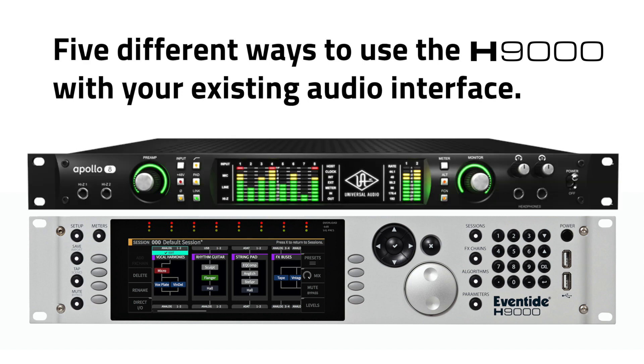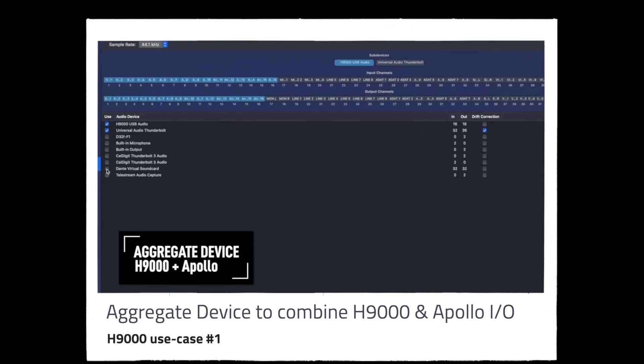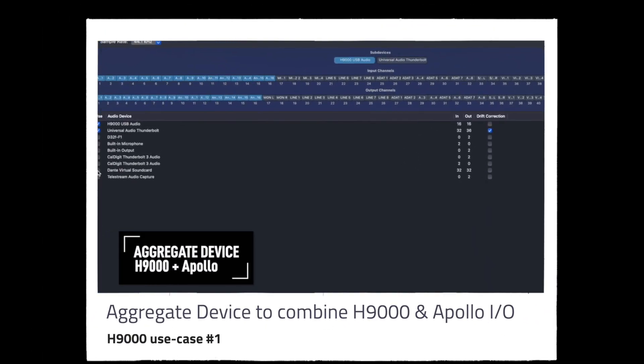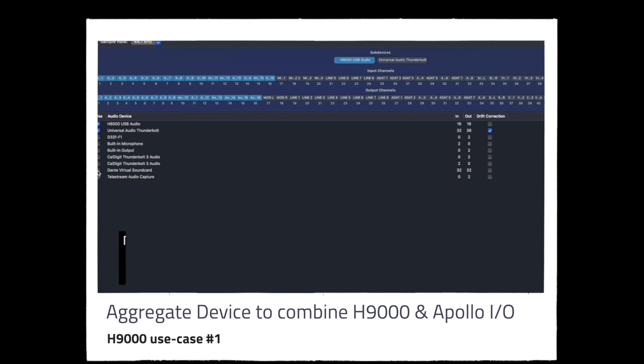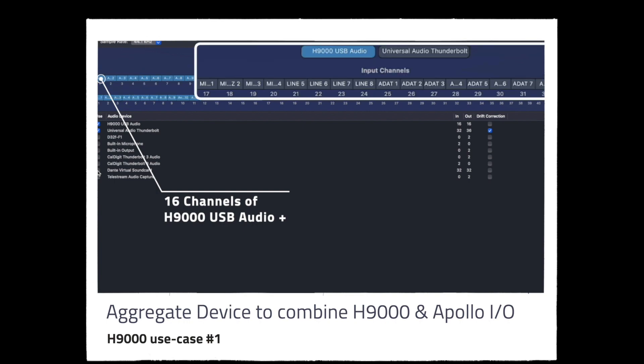They are as follows: using the H9000 as an aggregate device for Mac in which you can combine the I.O. of your existing audio interface with those of the H9000 to create one expansive interface with H9000 algorithm processing.